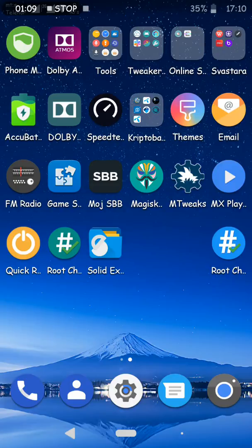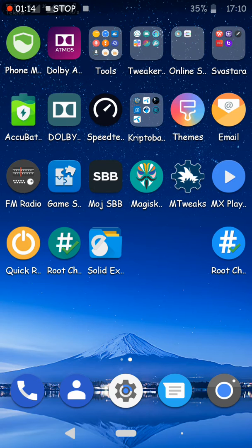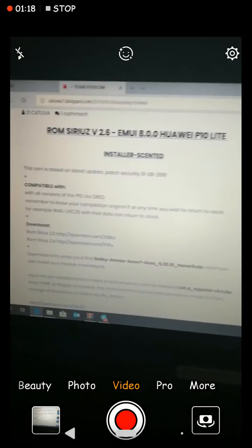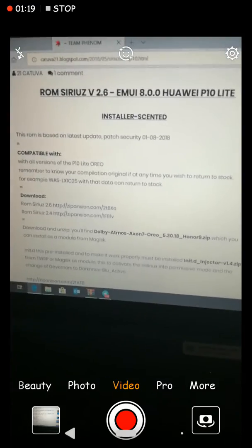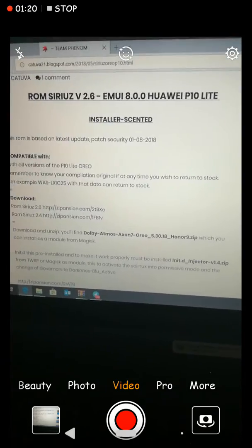During installation or flashing this ROM, you can find many options such as which camera you want to install. I prefer the P20 camera, so as you can see it's very nice.